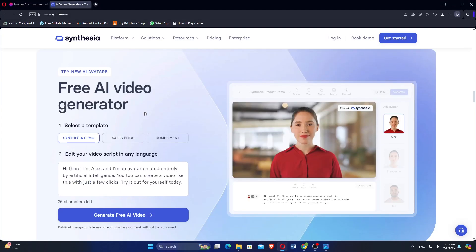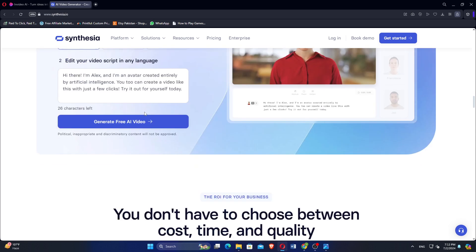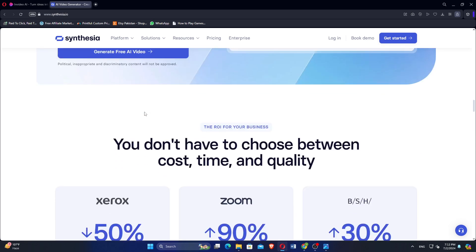Synthesia offers integrations with various platforms and tools, enhancing workflow efficiency for businesses and content creators. NVIDEO and Synthesia serve different video creation needs, making the choice depend on your specific requirements.